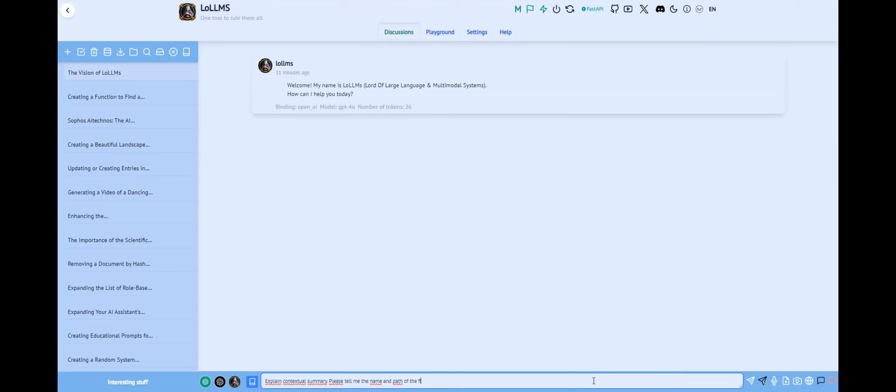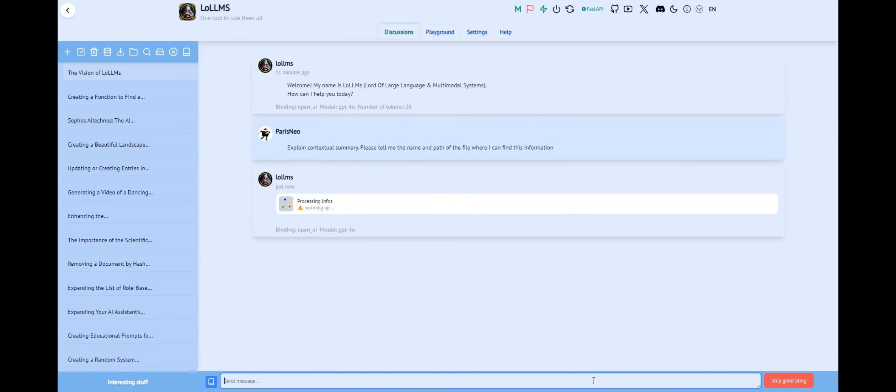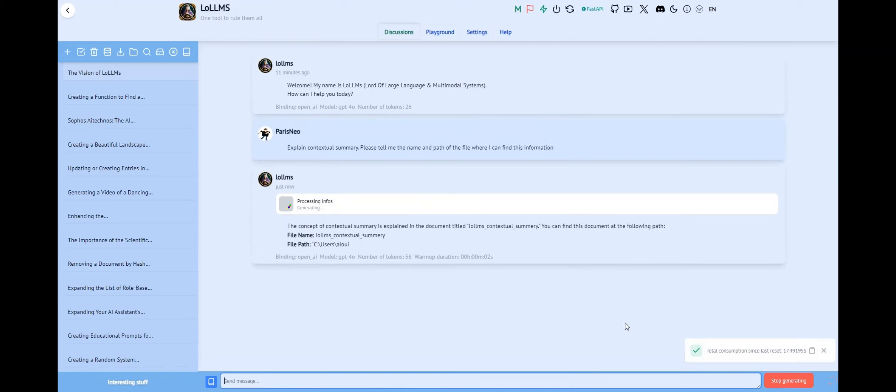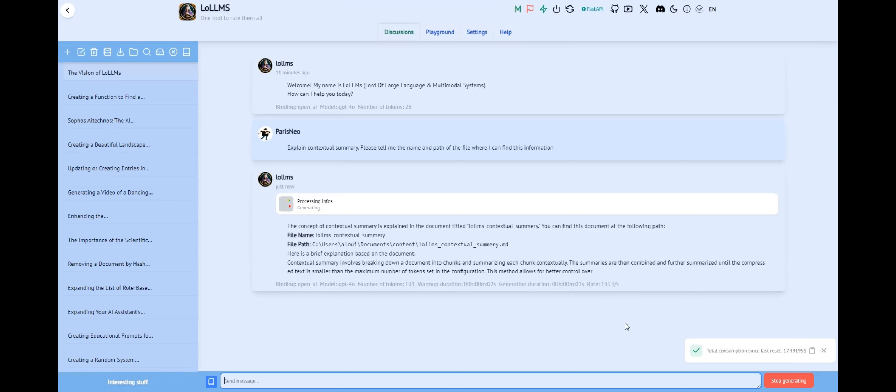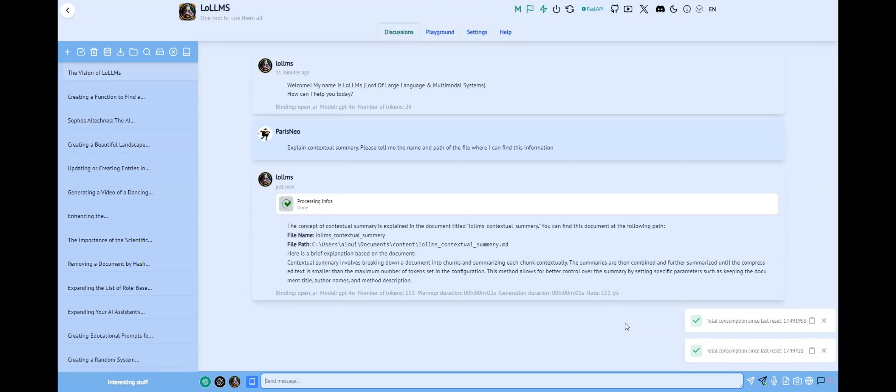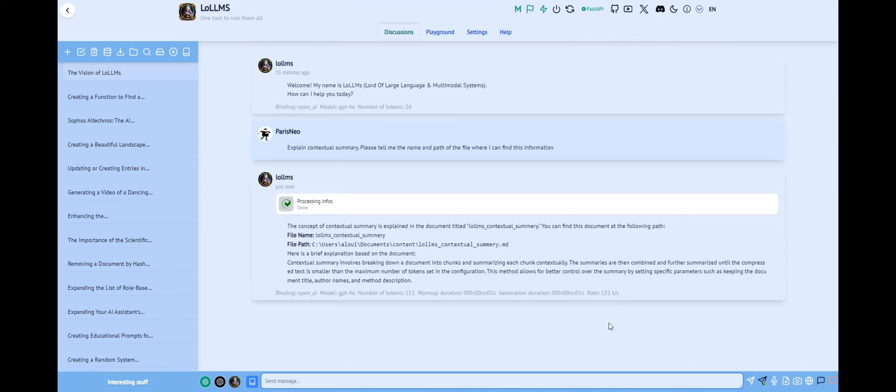This visual confirmation ensures that the data source is active and ready for use. Now, you're all set to ask the AI questions. You can even request information about the source files that were used to generate the responses. This feature provides transparency and allows you to trace back the information to its original source.